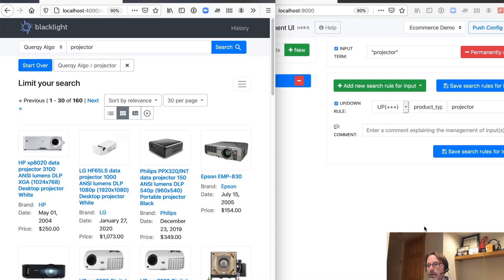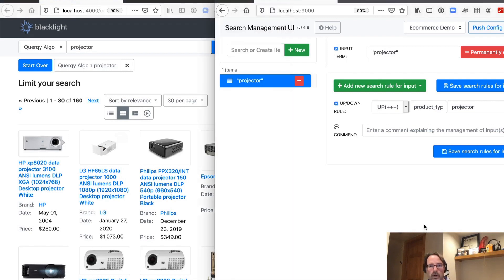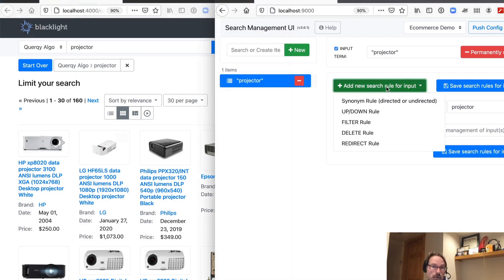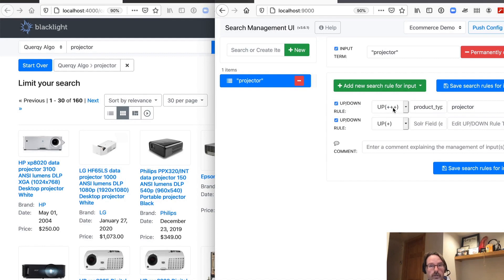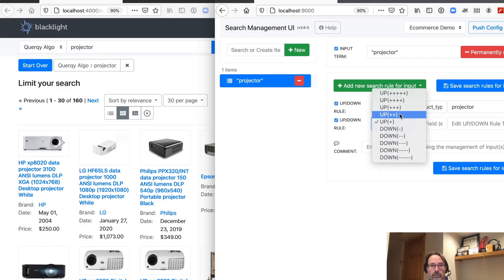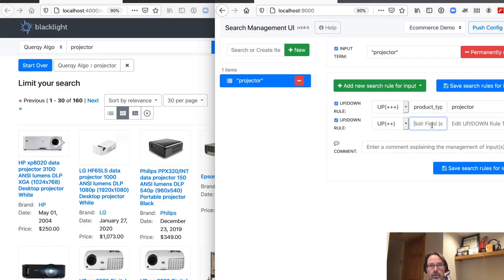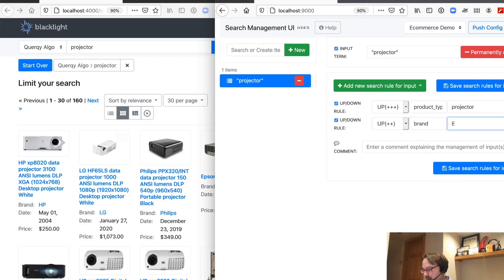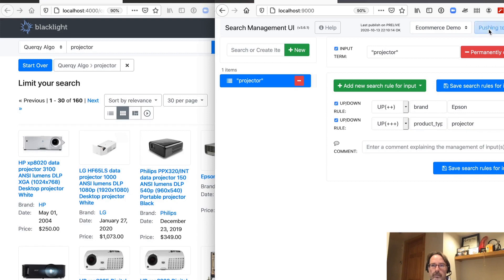So what can we do? Well, the first thing we might try is a little bit more boosting. Let's give a boost using our brand field that has 'Epson' in it. Let's go ahead and do that and push that configuration out.